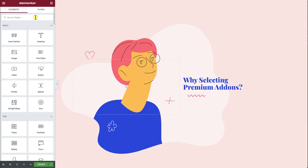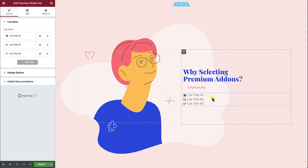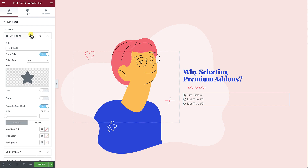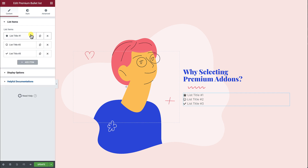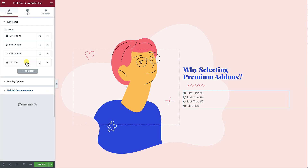Drag Premium Bullet List Widget and drop it into the desired section. As you can see, Premium Bullet List has three list items by default. I will add one more list item to make it four, then I will give each one of them a title.